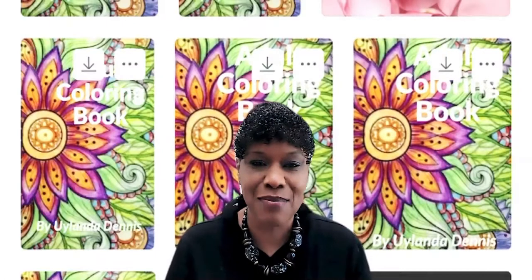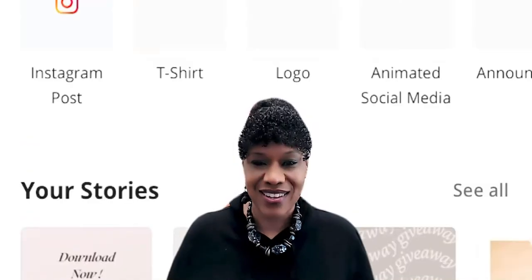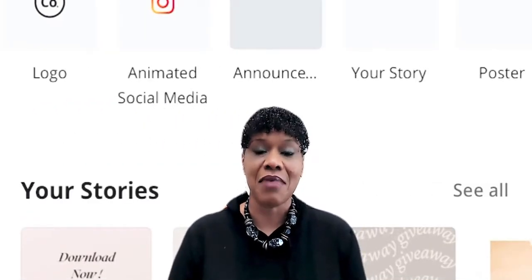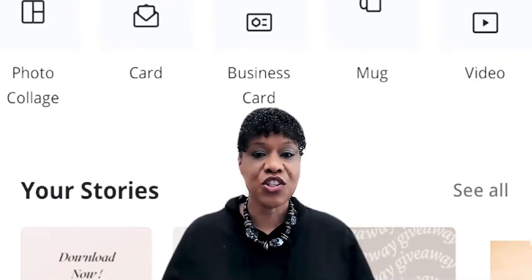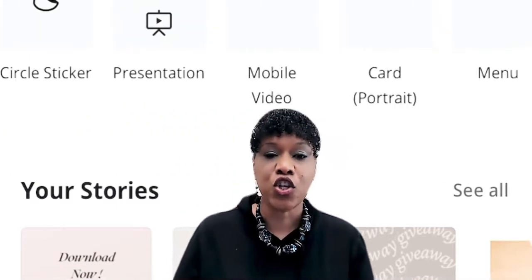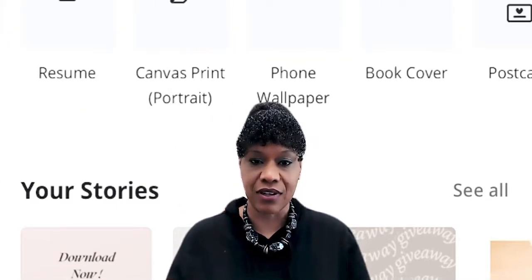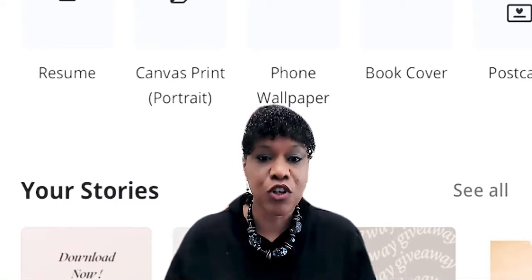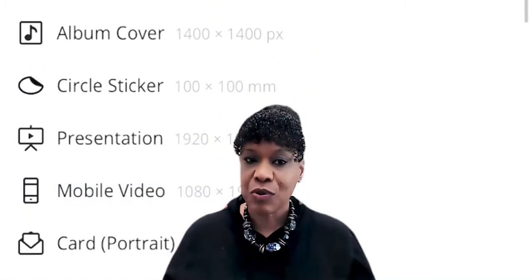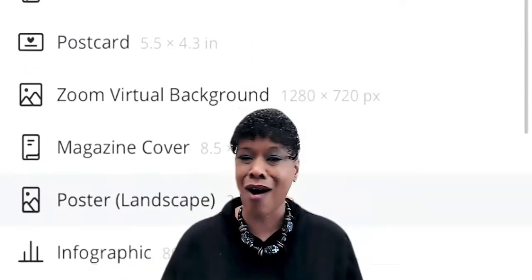So how would you even go about making a children's book or an adult coloring book? Are you familiar with Canva? Canva is an awesome app. You can download it on your phone, but when you want to create a book, I would suggest using the desktop version. This isn't something you want to do on your iPhone, so use the desktop version or the online version at canva.com.